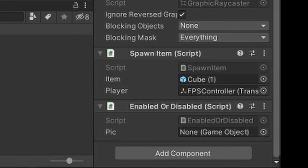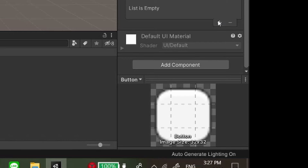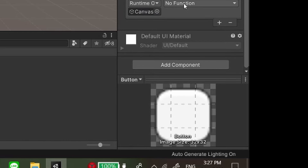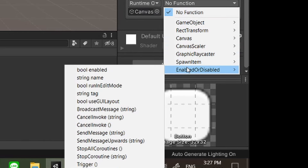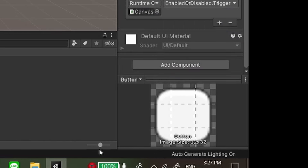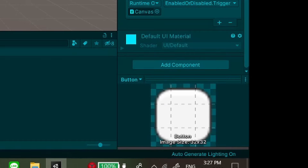Step 3: Put the script in the canvas and put the game object in the script. Go to the button, create an OnClick event, drag and drop the canvas to the event, then navigate to your script name, then the public void name, because the code is held in there.